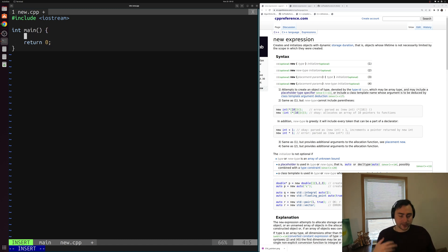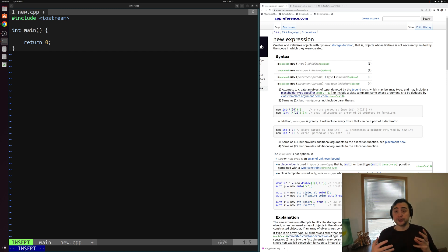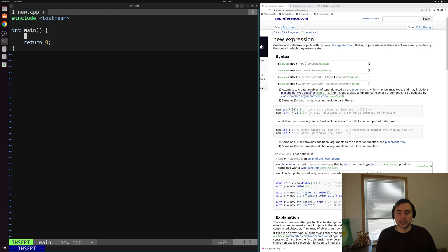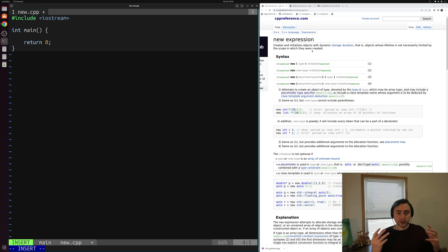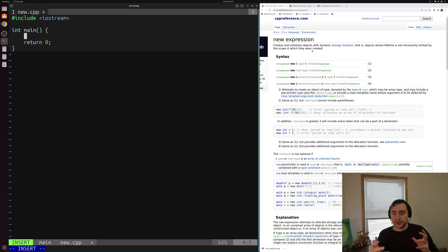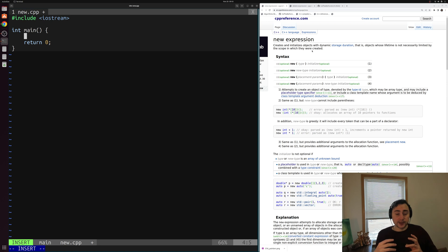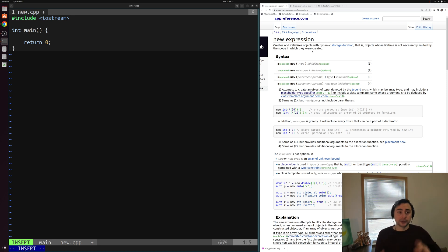In the last video we looked at the basics of pointers — pointers we could use to store the address of a piece of memory. Our new expression here, which we use to allocate memory, will return a pointer. It returns a pointer to the piece of memory that we just allocated. So for example, if we're allocating space for an integer, it will return an integer pointer.